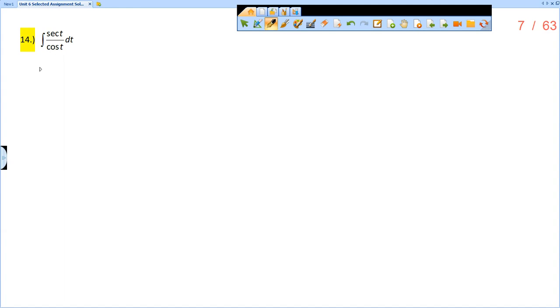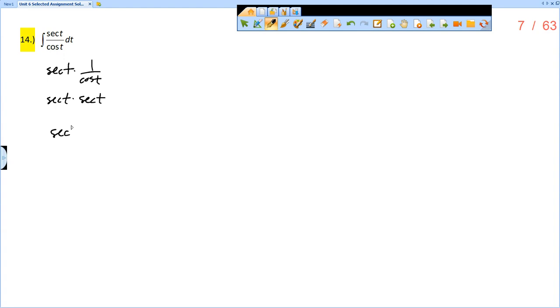And so I should recognize that this is really secant of t times 1 over cosine of t. And 1 over cosine is secant, right? And so really, this is just secant of t times secant of t, which is secant squared of t.